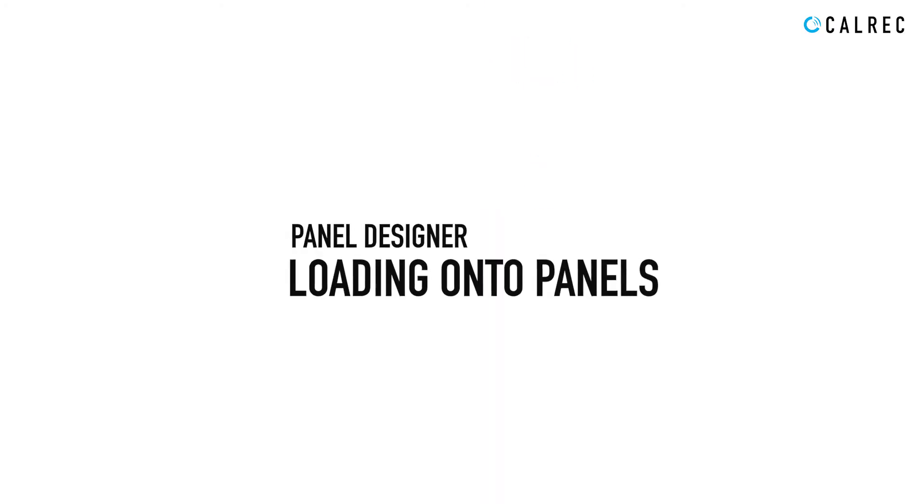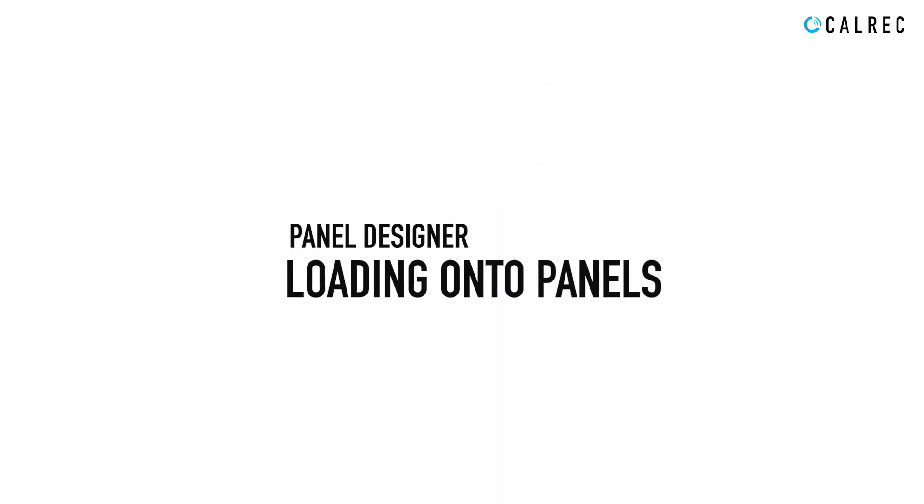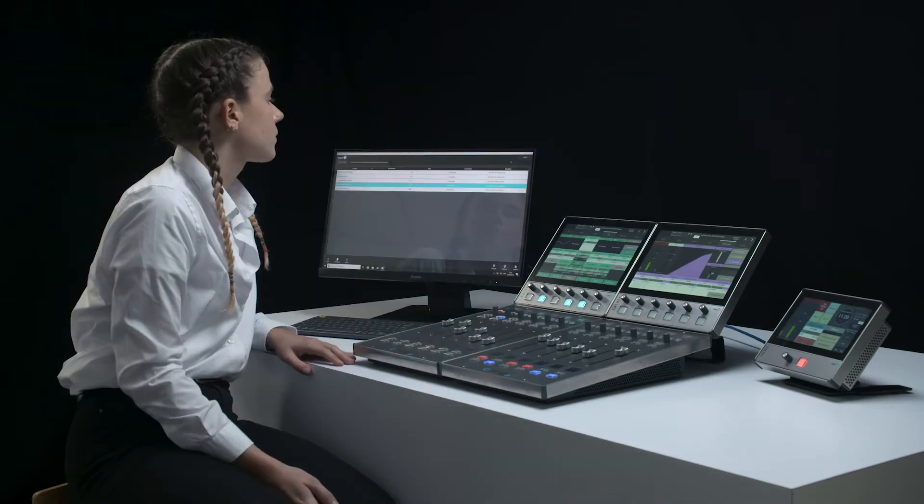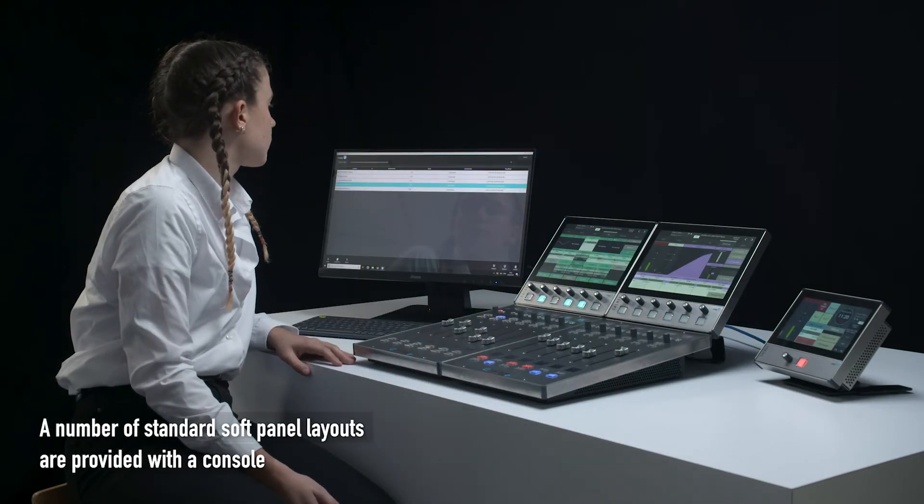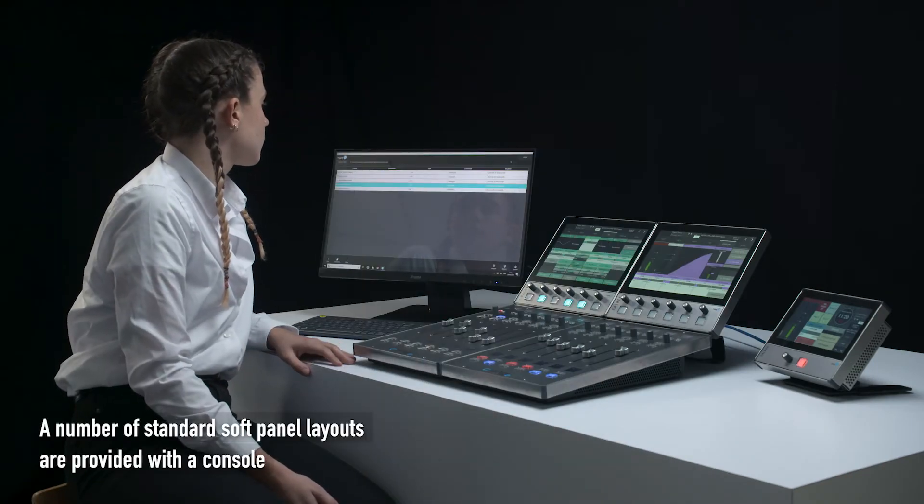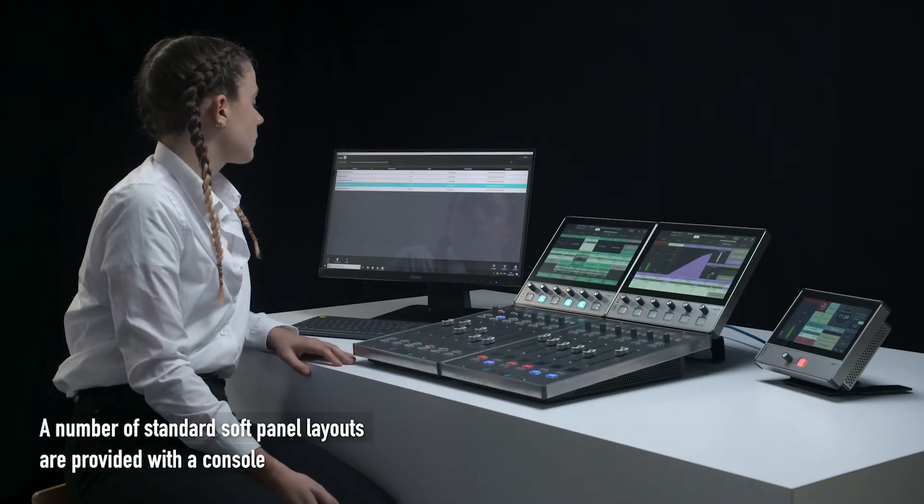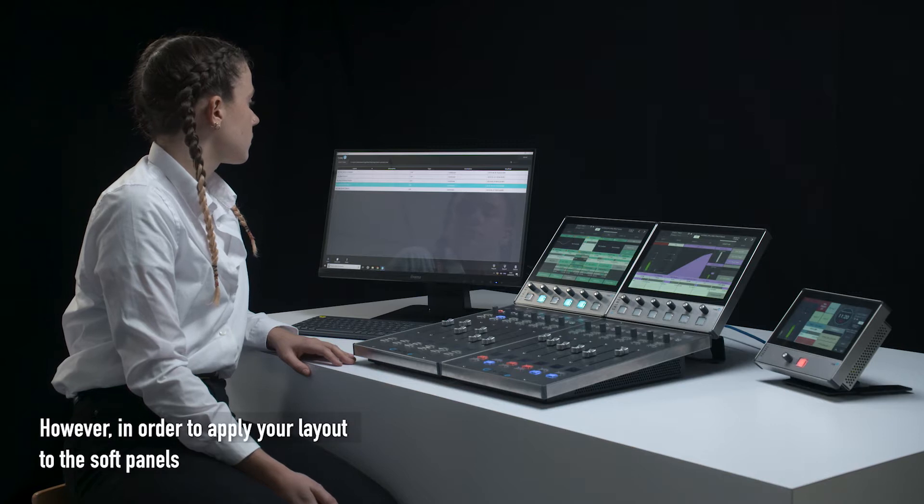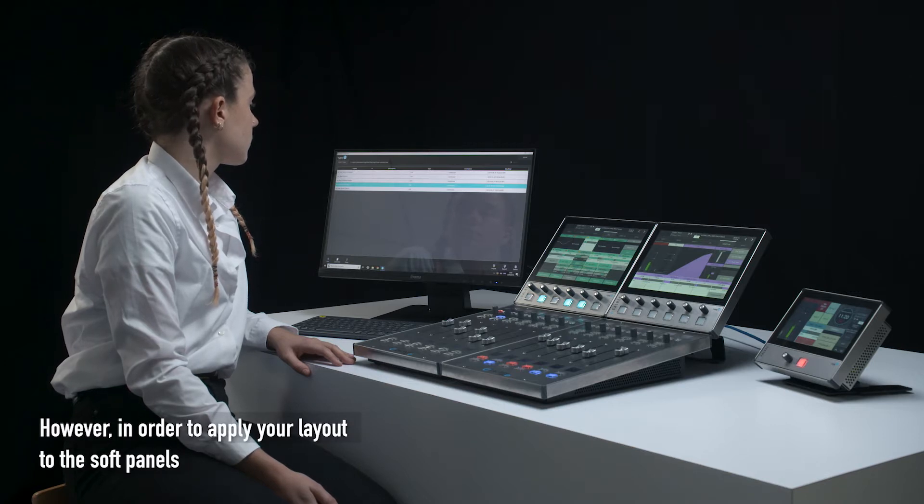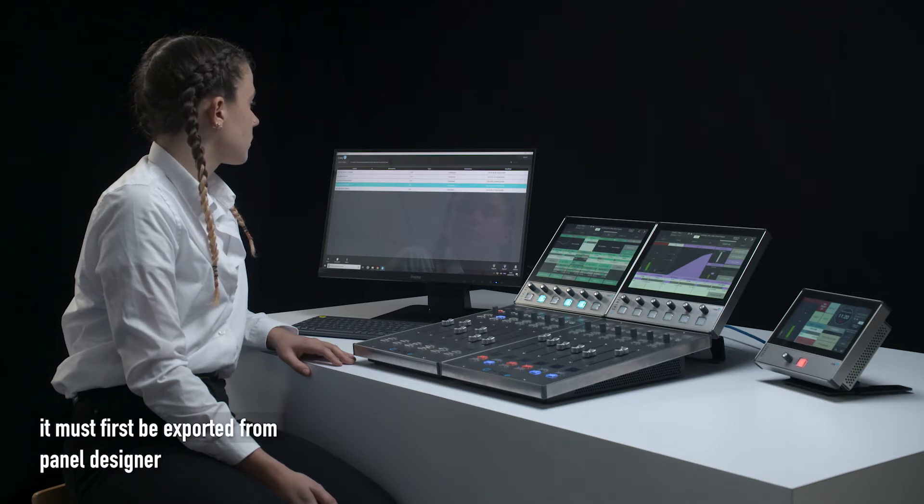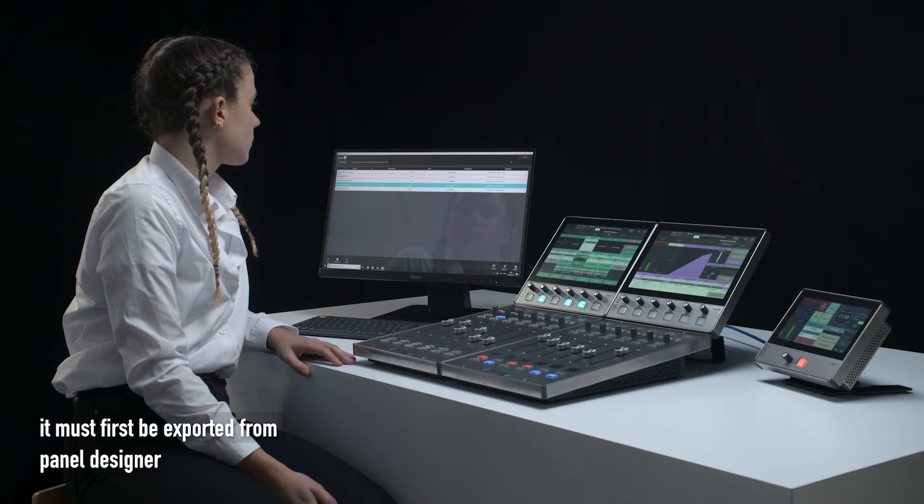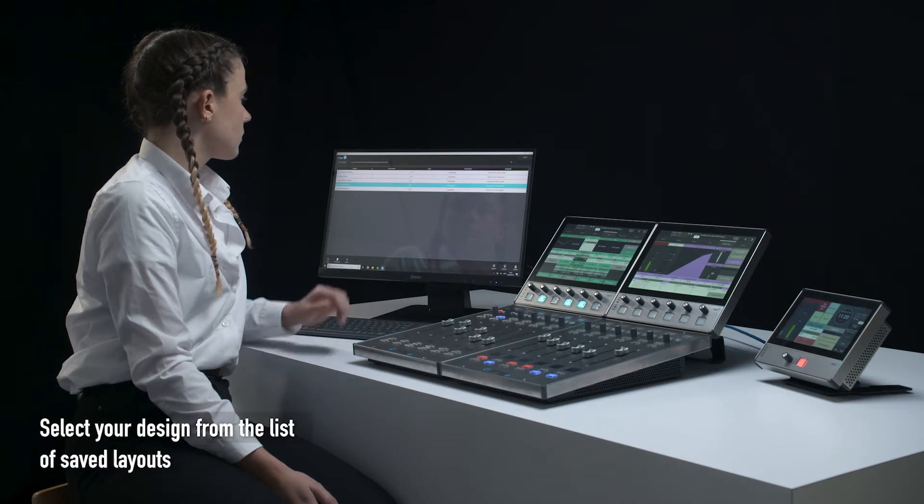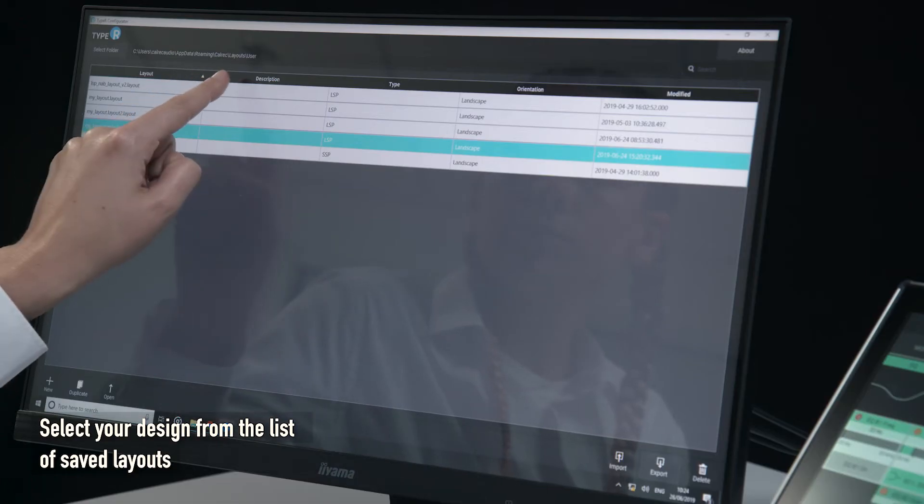Panel Designer loading onto panels. A number of standard soft panel layouts are provided with the console. However, in order to apply your layout to the soft panels, it must first be exported from Panel Designer. Select your design from